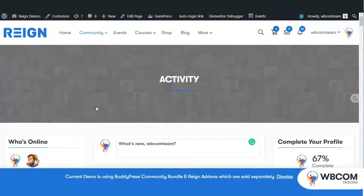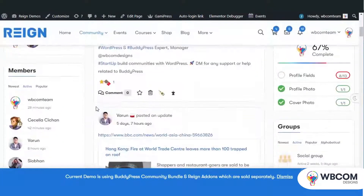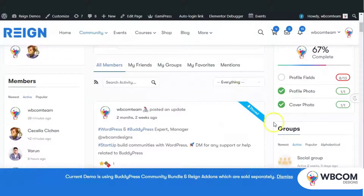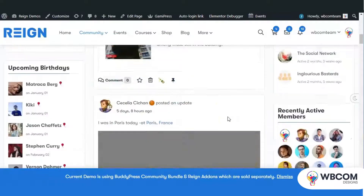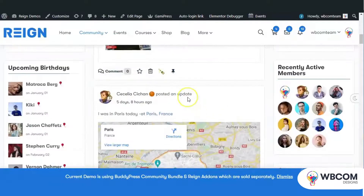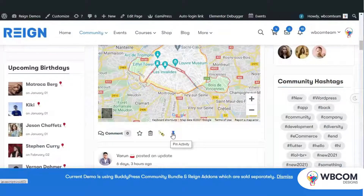Hello viewers, welcome to Webcom Video Tutorial Guide. In this video we will discuss the BuddyPress Sticky Post plugin. It will allow the administrator to prioritize some activities over others and pin important activities at the top of the site-wide activity stream.